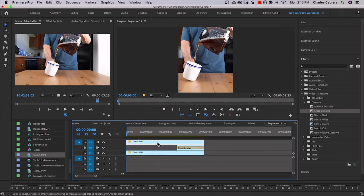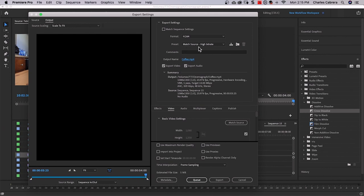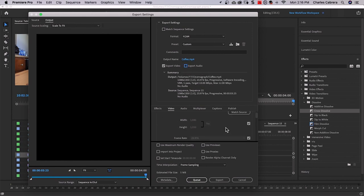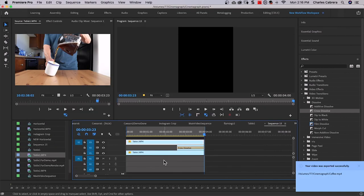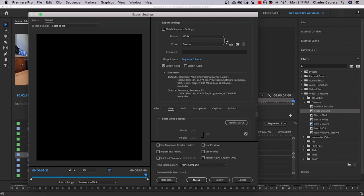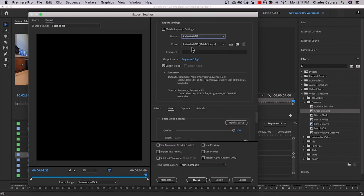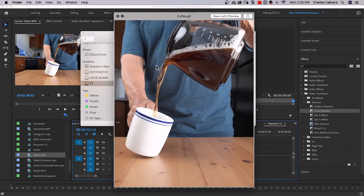Now we need to export the clip. Mark your in and out points and hit Command M. Rename it, save it, and select Match Source High Bitrate. I'm not exporting audio so I won't check that. My width and height is 1080 by 1350 — keep the frame rate the same and export. This video is four seconds and I can post it directly to the Instagram feed since the video requirement is three to sixty seconds. If you need to make a GIF, hit Command M, go to Format, and select Animated GIF. Use the Animated GIF Match Source preset, rename it if you want, and export it. There's the video playing, and for the GIF, just select it on Mac, hit spacebar, and there's our GIF.